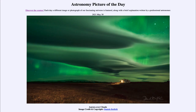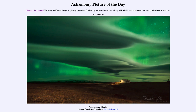Greetings and welcome to Introduction to Astronomy. One of the things I like to do in each of my introductory astronomy classes is to begin with the Astronomy Picture of the Day from the NASA website at apod.nasa.gov/apod. Today's picture is for May 30th, 2021.